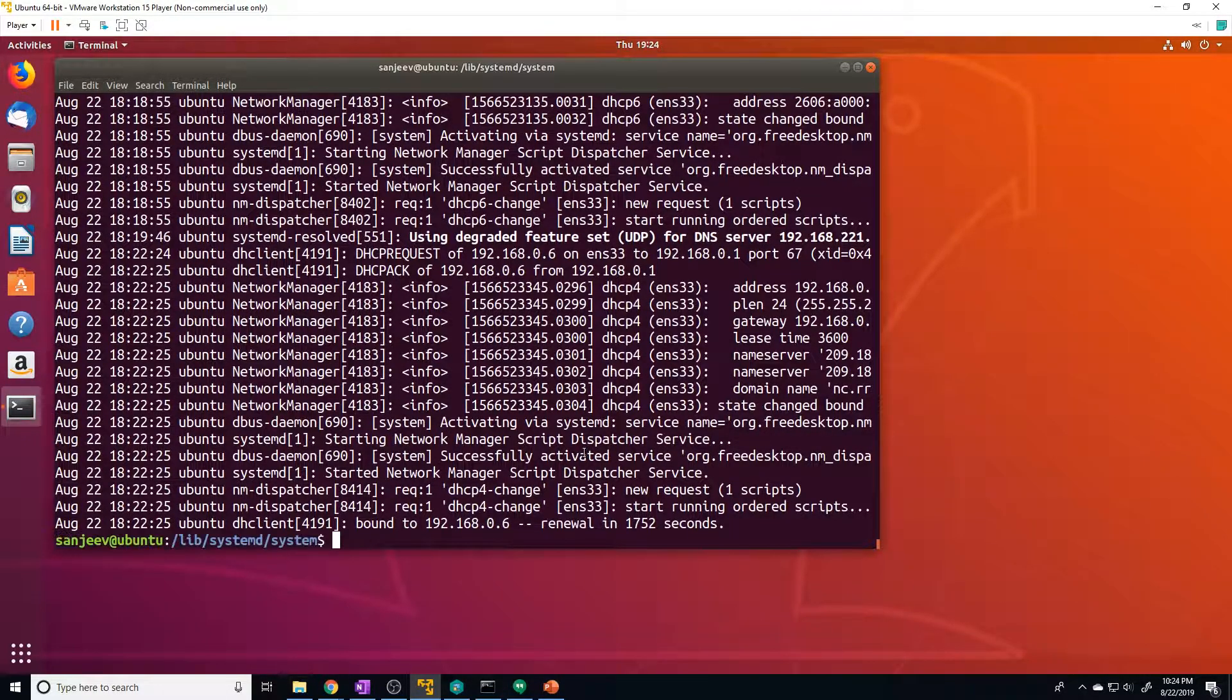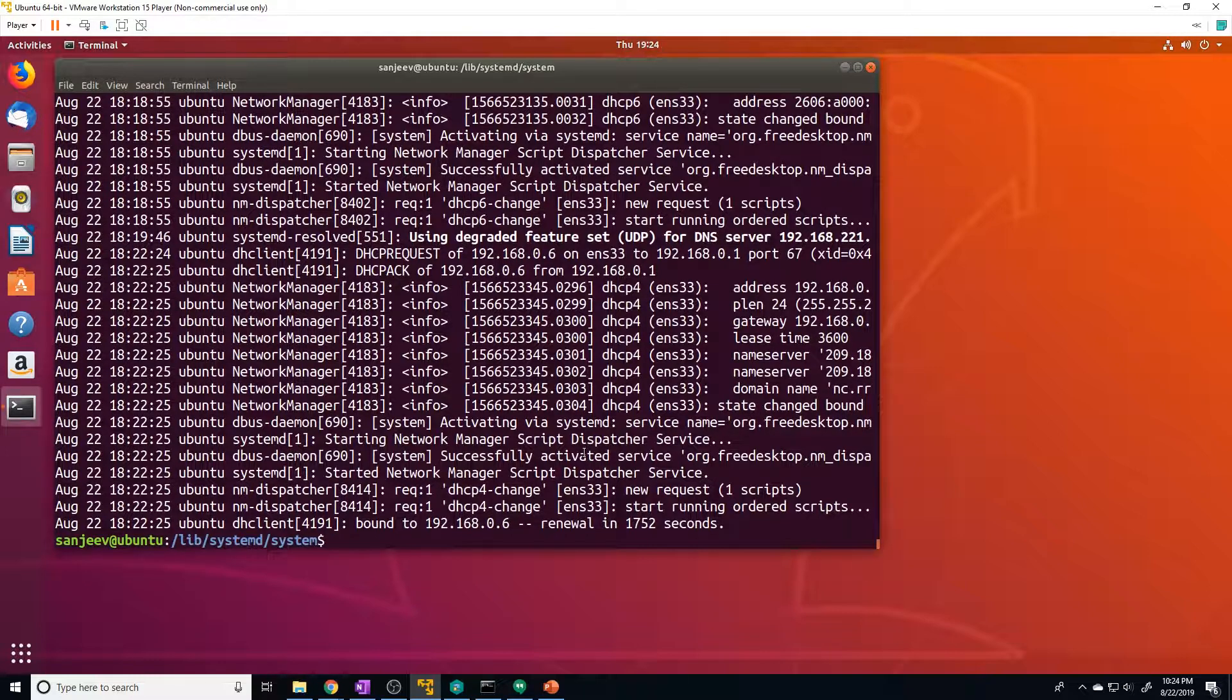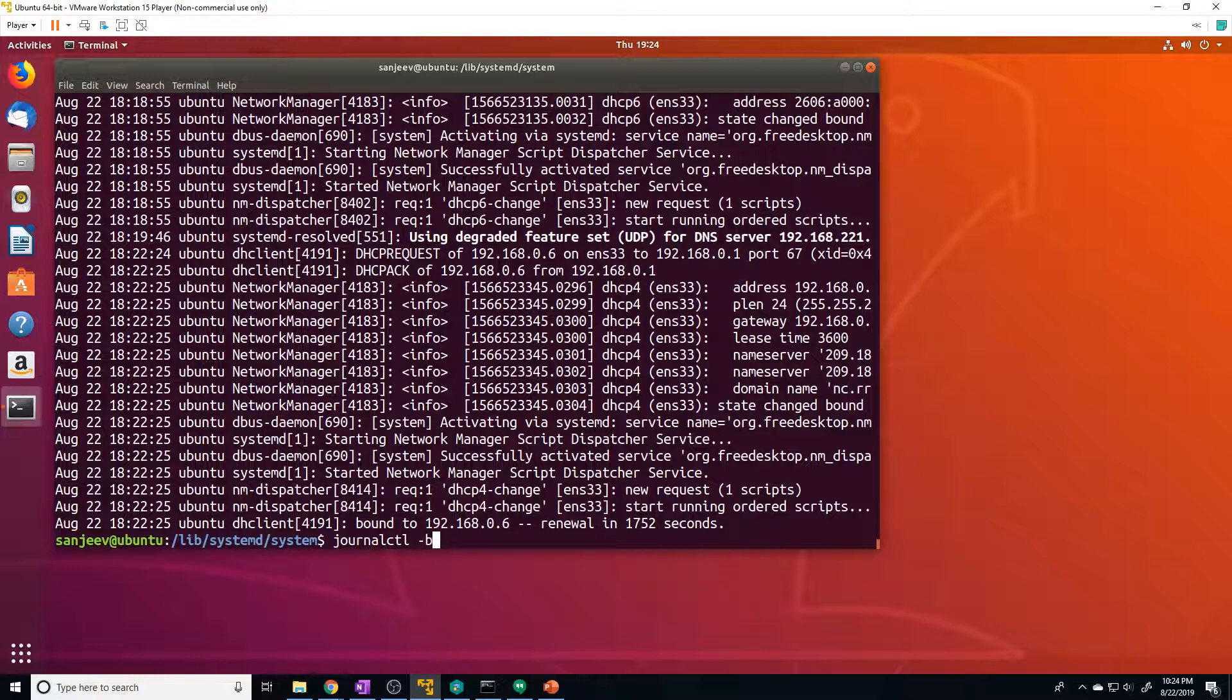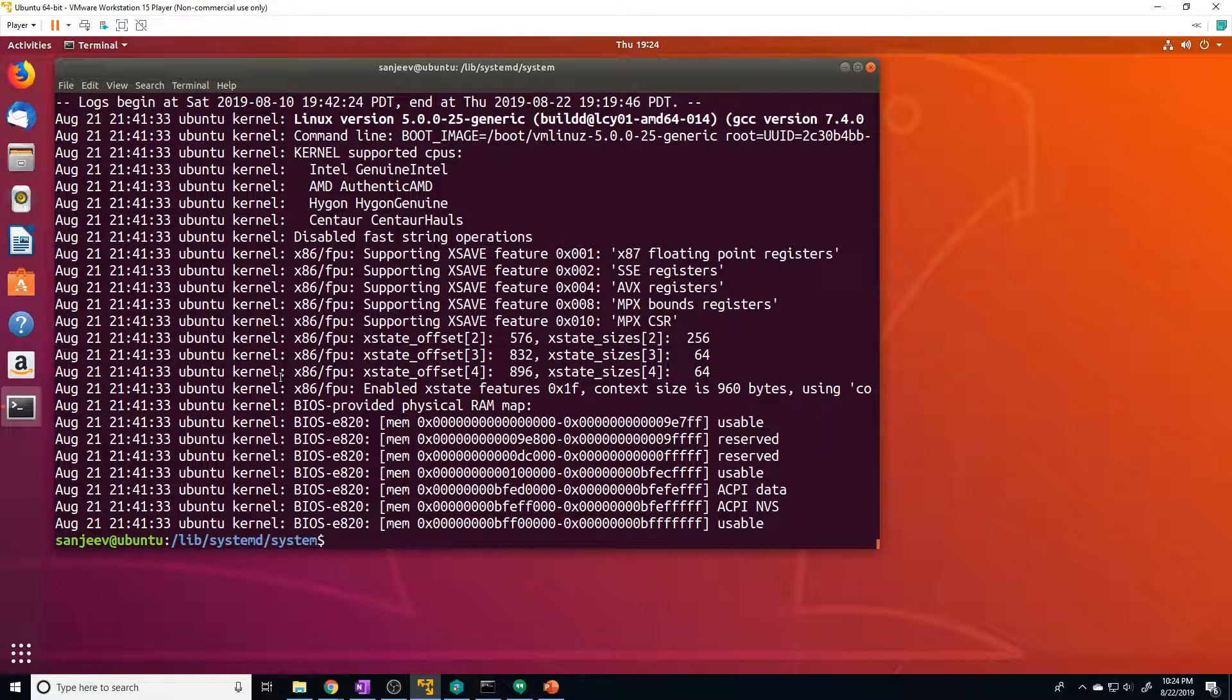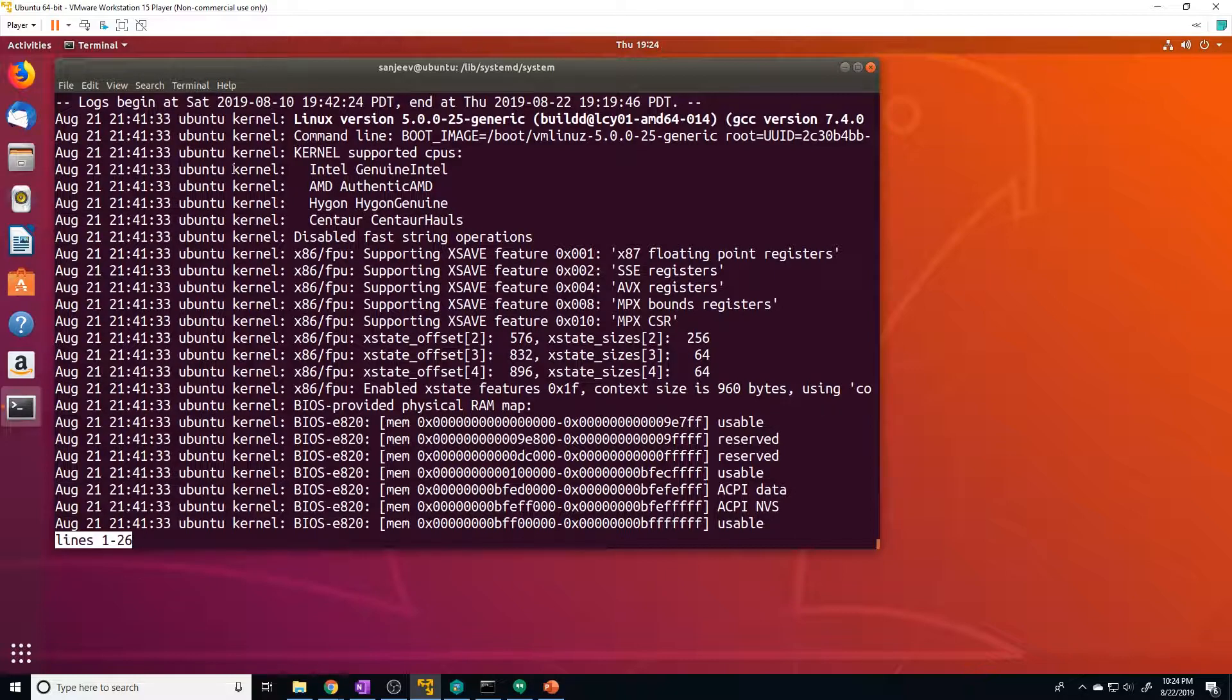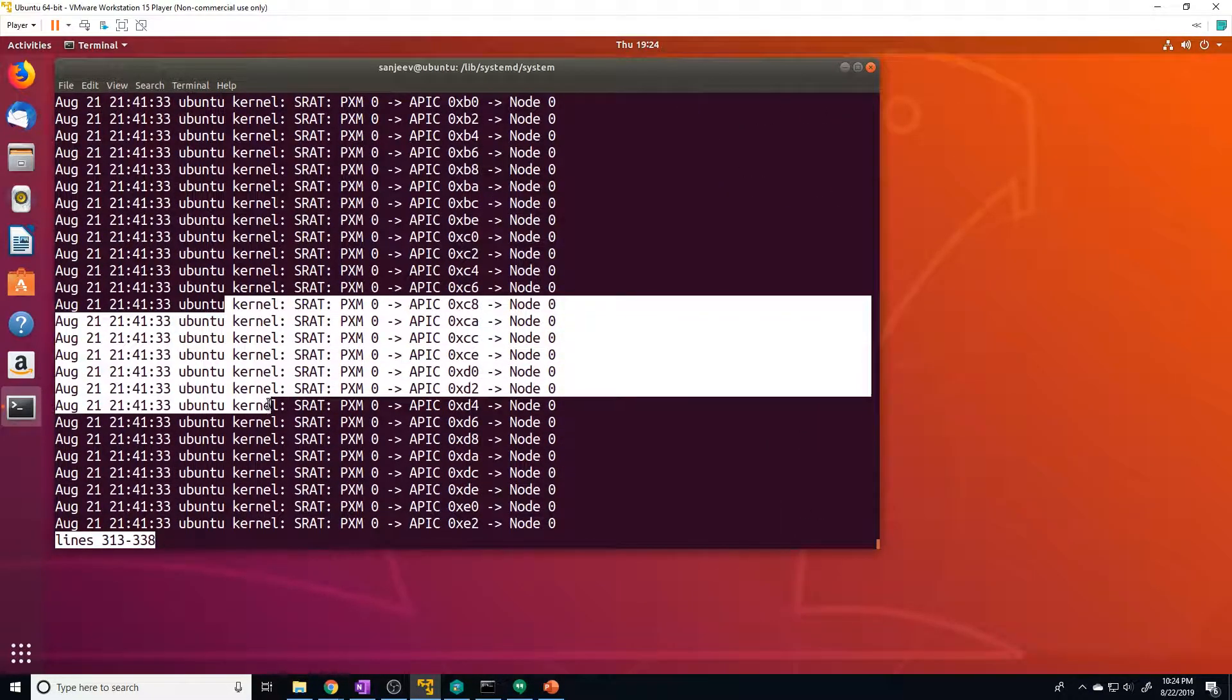If you want to see all the logs for the last boot of your server, we can do journalctl -b. And let's say if we want to filter just for kernel messages, we can do journalctl -k. And these are just going to be kernel logs, as you can see.